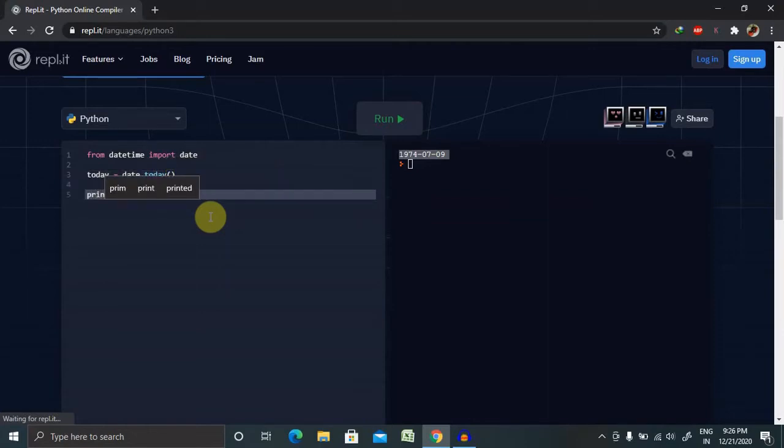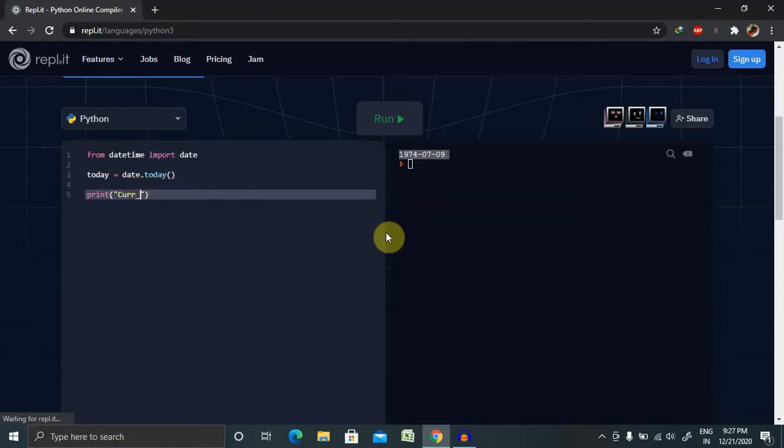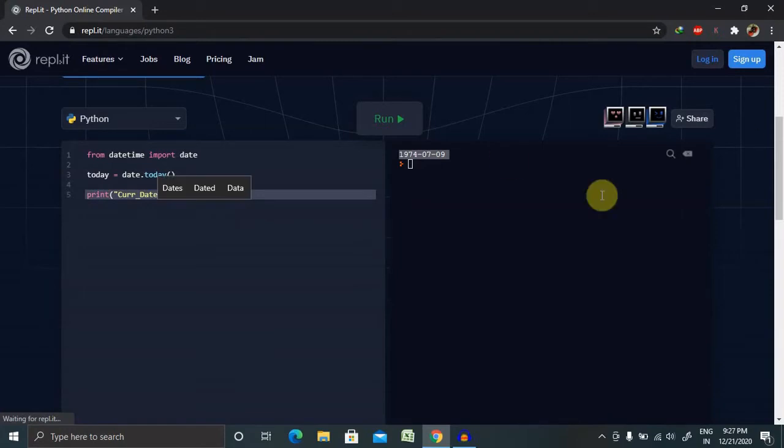Now we are going to print each and everything in detail. So here I am going to use current date, so I am going to print the module.